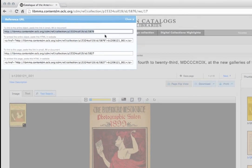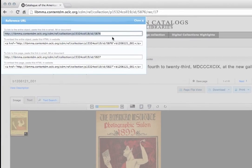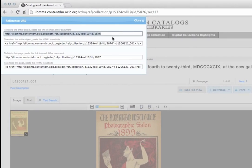The first option is a link to the entire item. Copy it if you would like to link to the item as a whole. This link will send people to the very first page of the item.